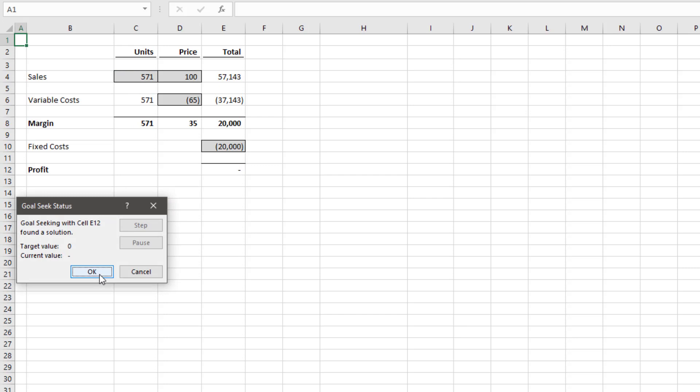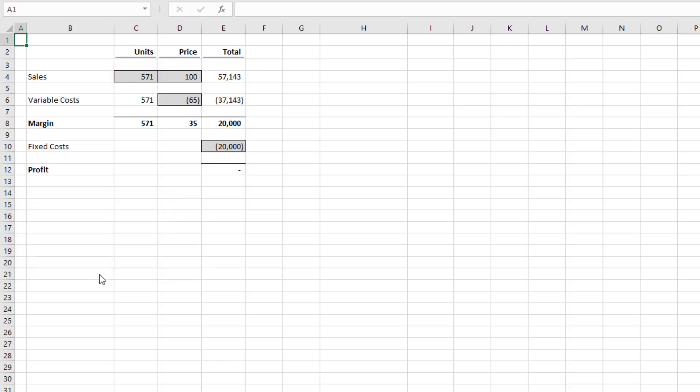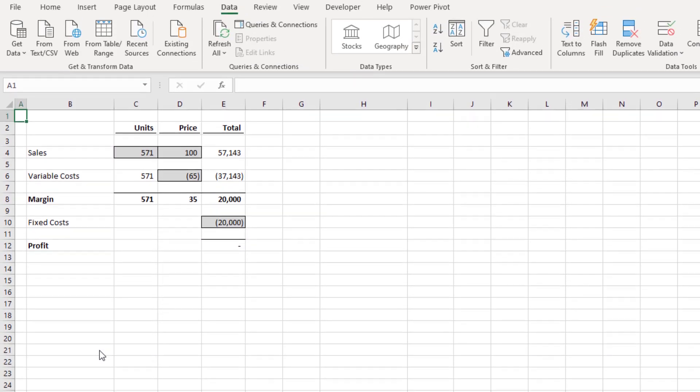Excel will now try to find a possible solution so that cell E12 equals zero. And as you can see, the break even position is if we sell 571 units. We're excluding any decimal places here.